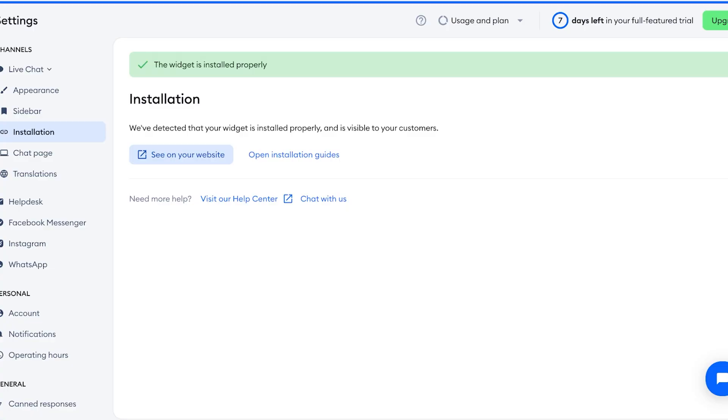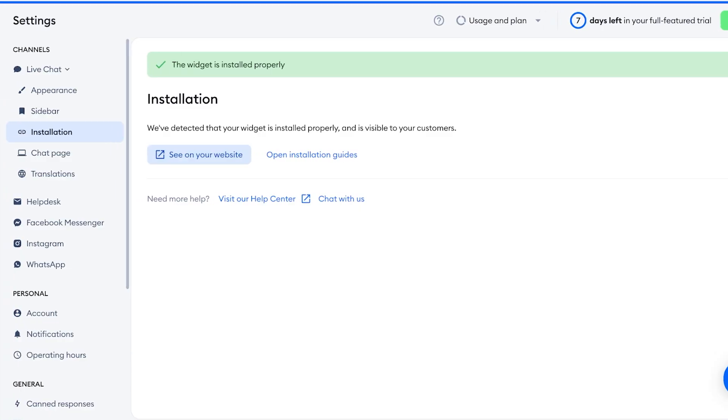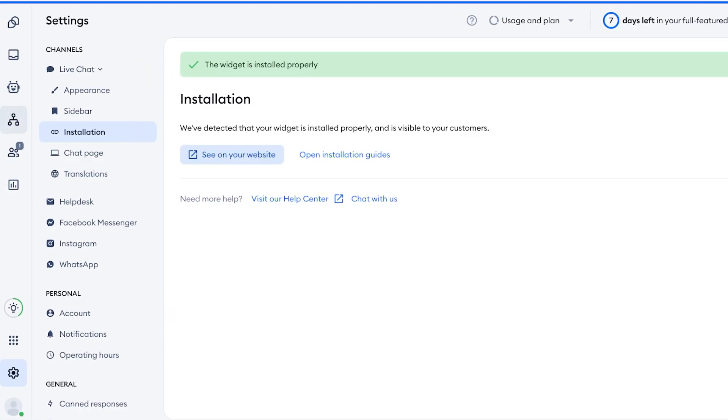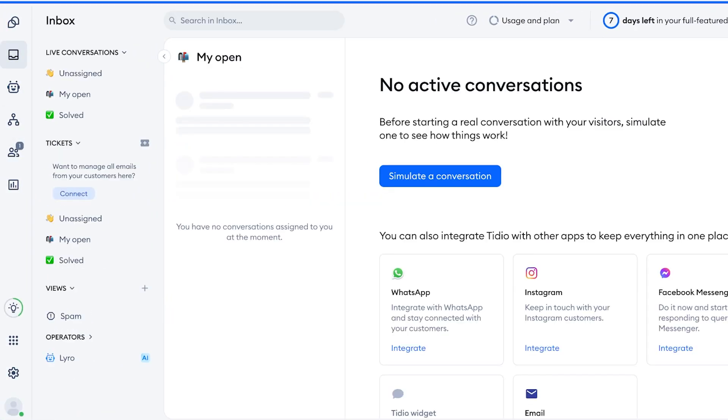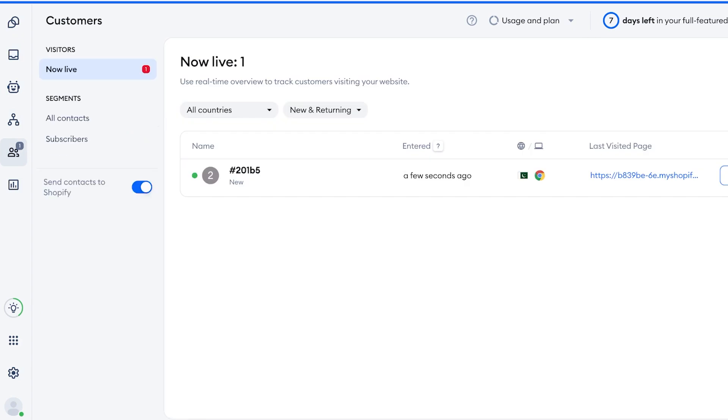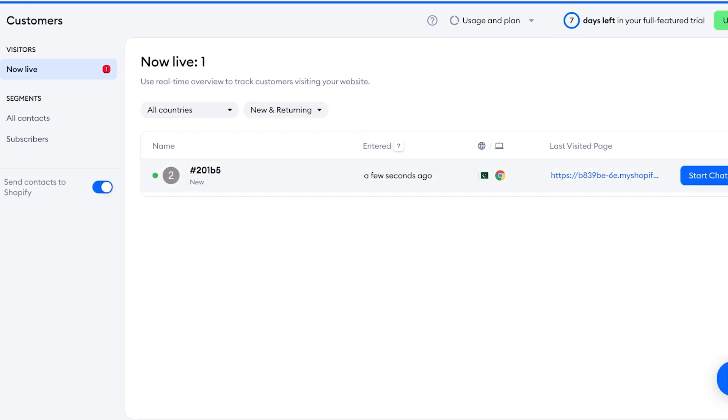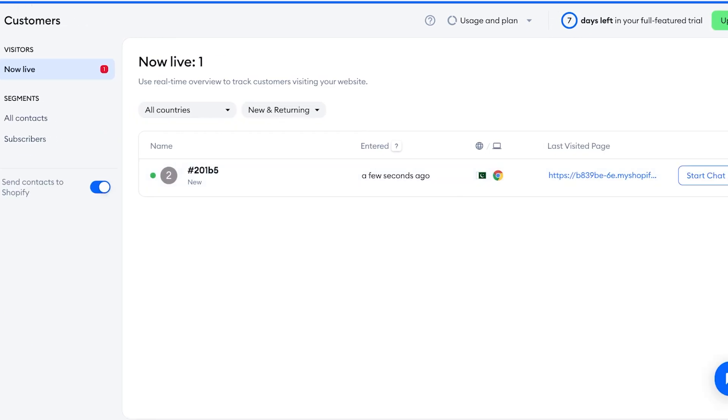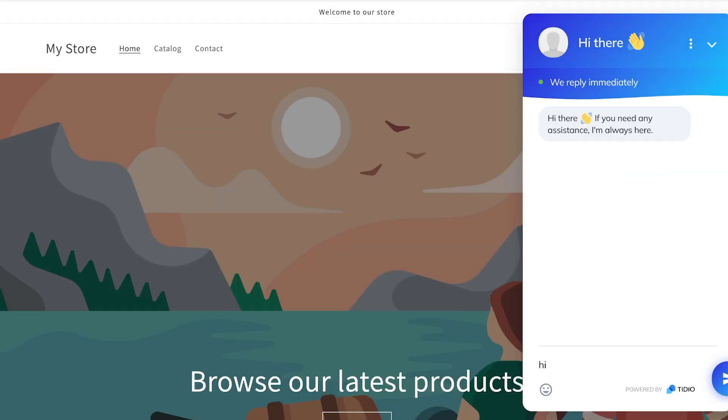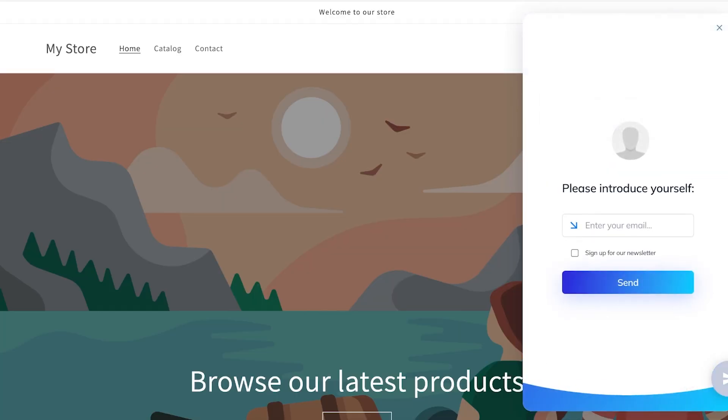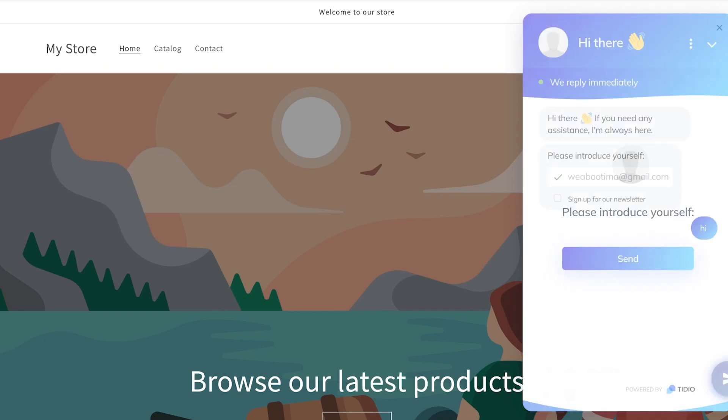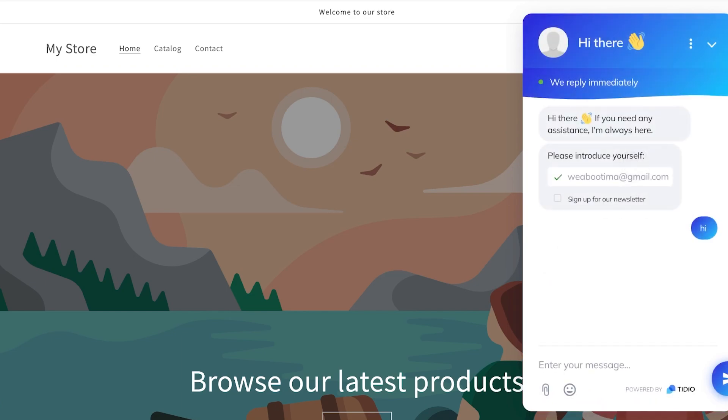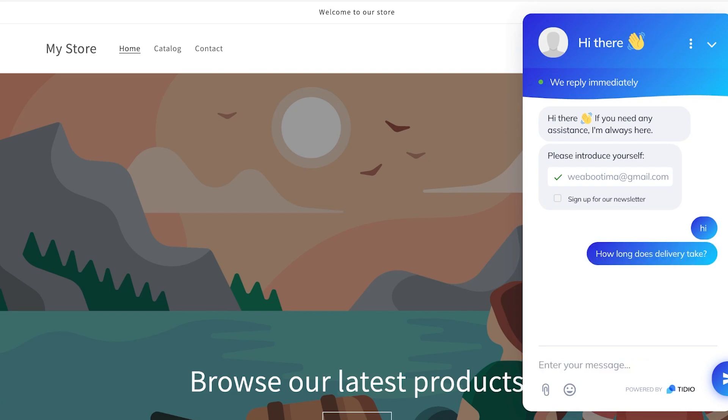You guys can see right now we have Tidio installed like so. And once I have done that, we can go back into our Inbox. Now on the left you will see Customers a few seconds ago. This is actually just me because I just visited my own site. And I can just send in an email and I can write whatever email I want. This, you guys can see, now a customer has signed up: how long does delivery take?